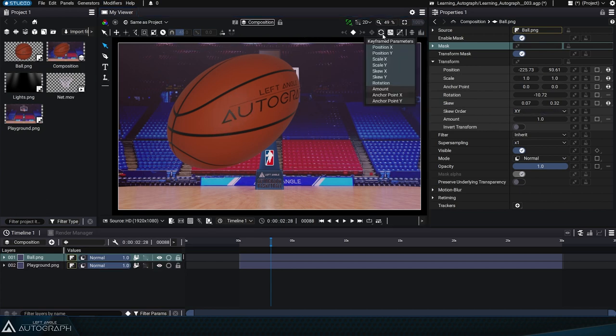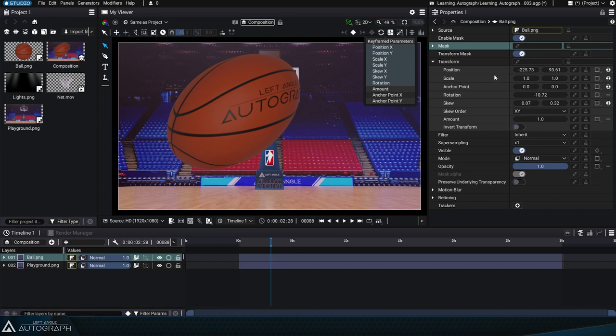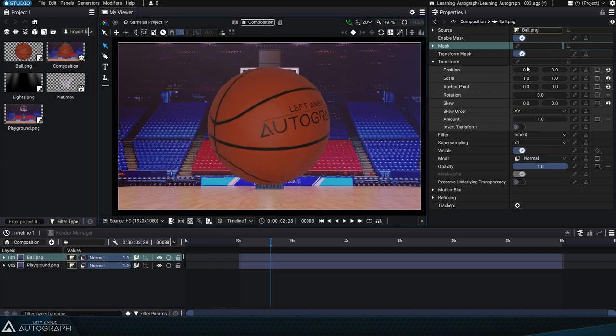Clicking on the reset button will reset all transform parameters to their default values.